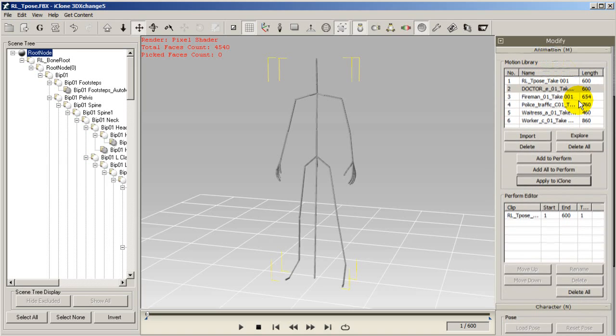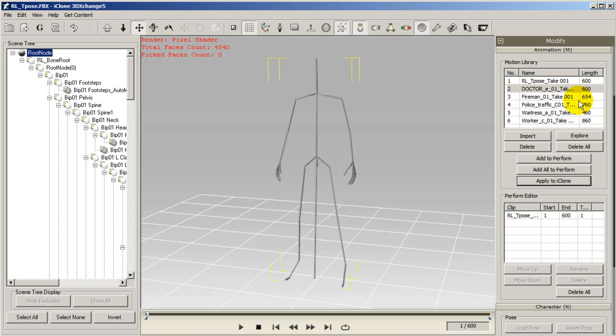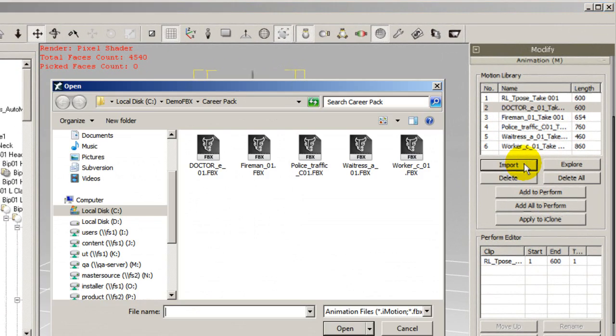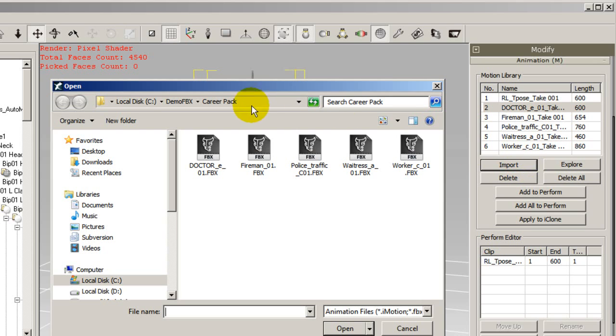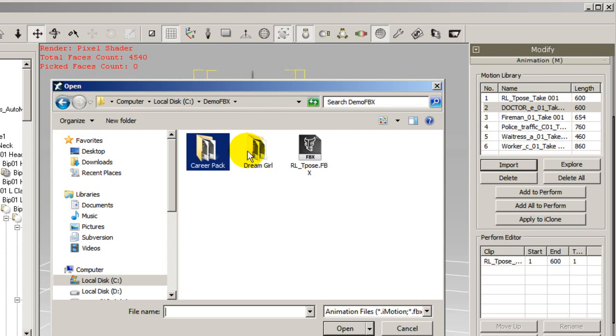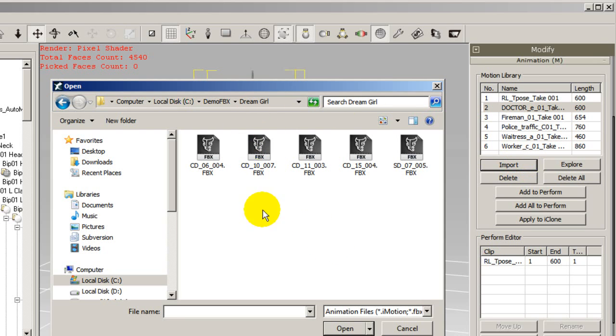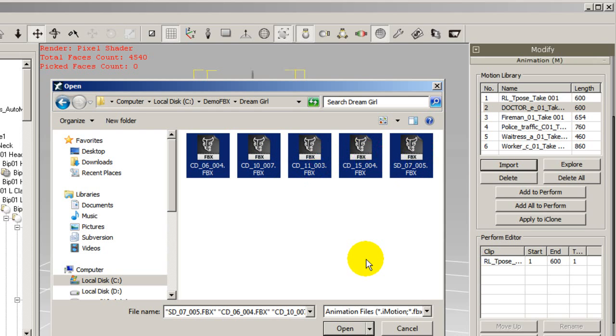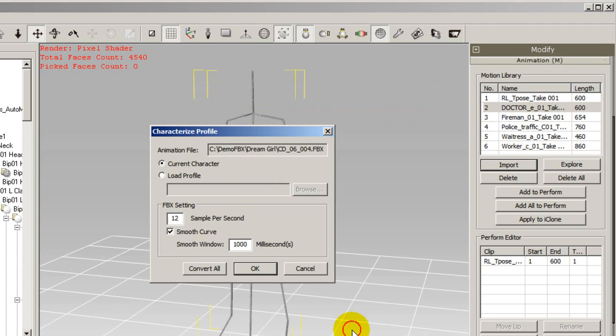To do this simply select import and then find your motions and import them directly. After you do this you'll be prompted to choose your character profile that you want to import the motions to. Unless you have a different profile you'd like to use just choose the current character and move on to select convert all.